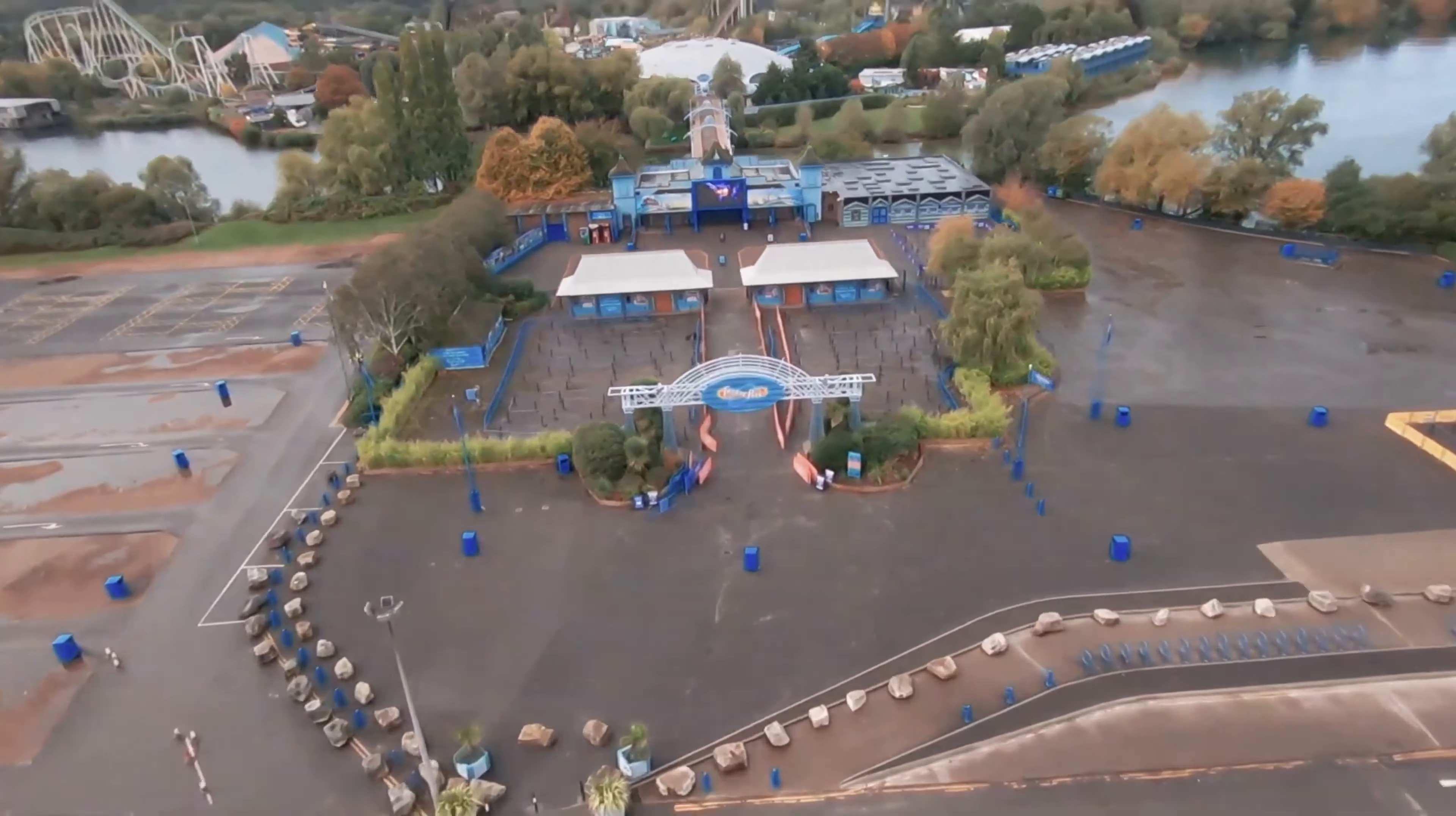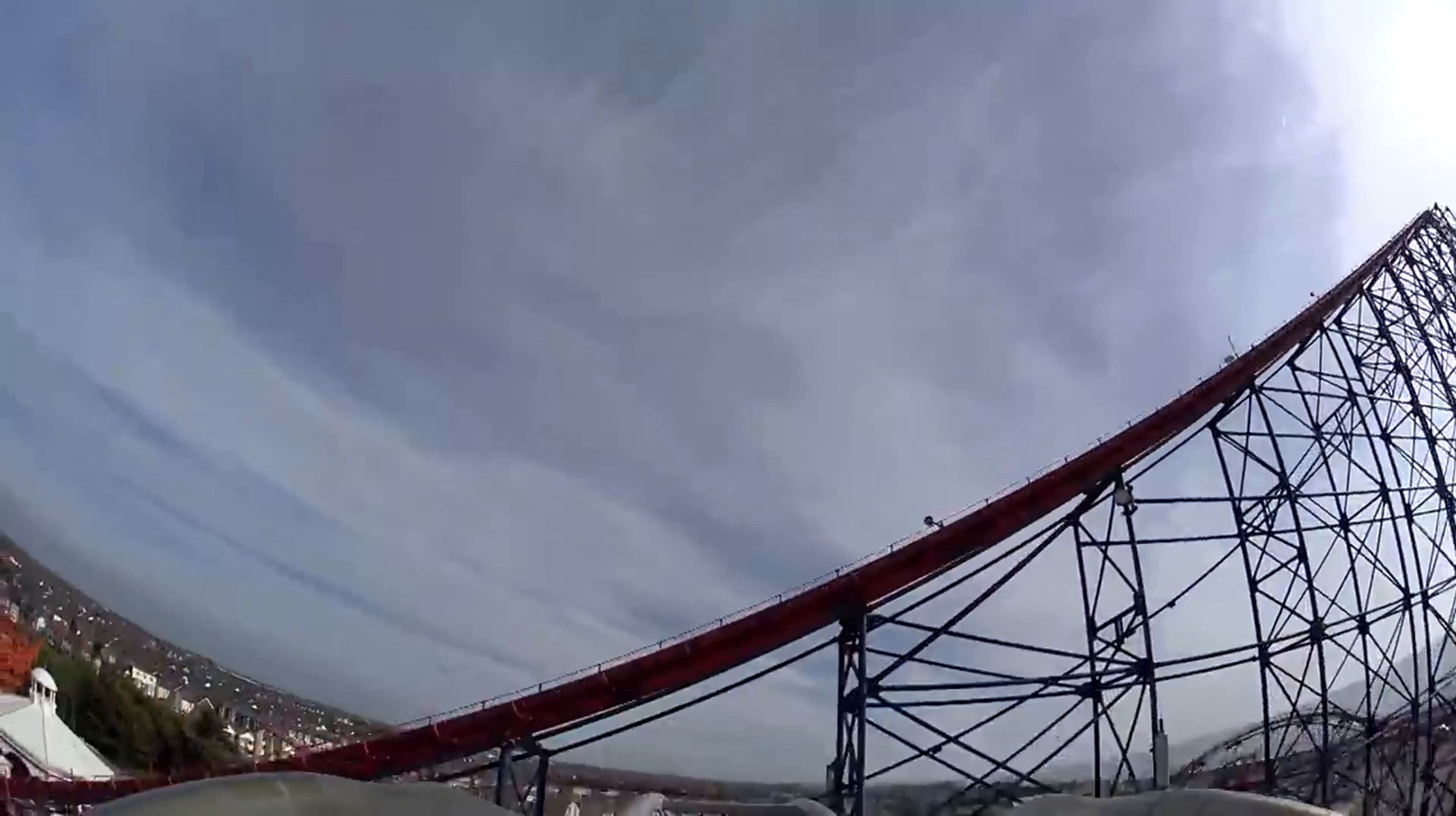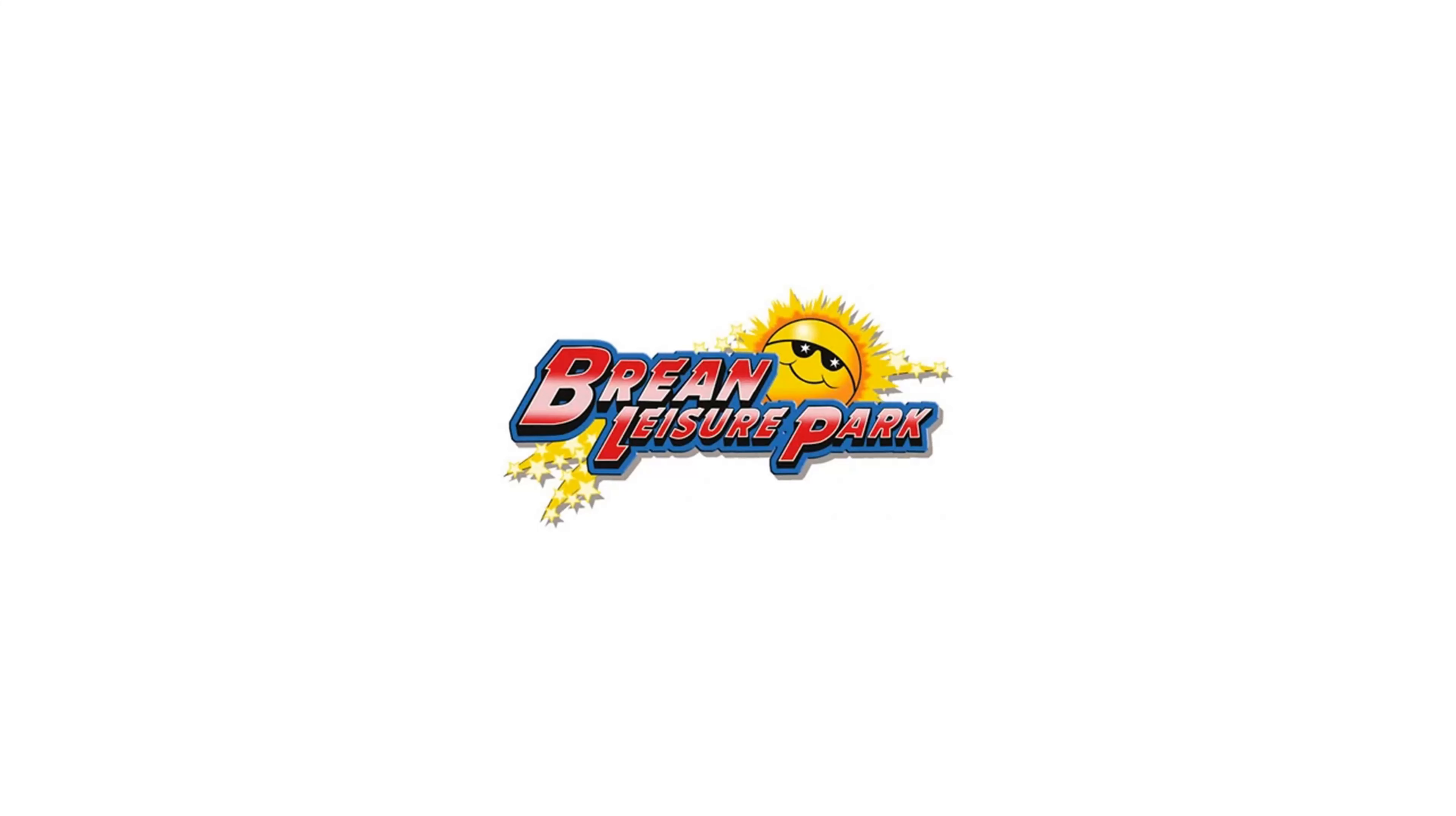We have so many different theme parks in the UK with a lot of unique offerings, but out of all of them, the reason this is the best theme park in the UK is because it is.